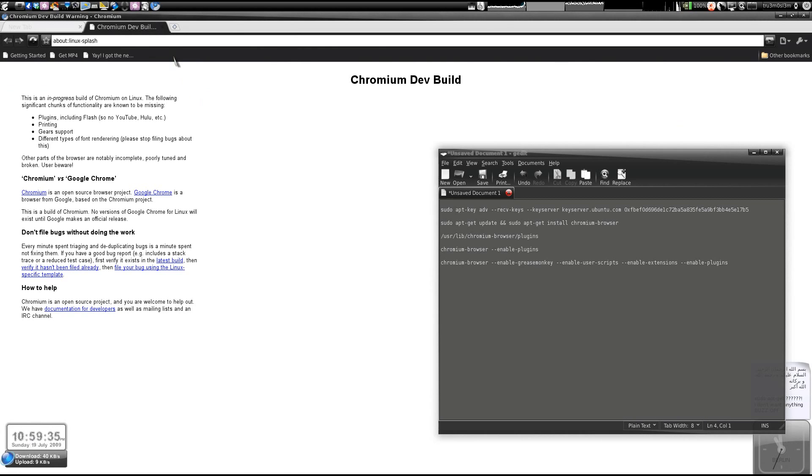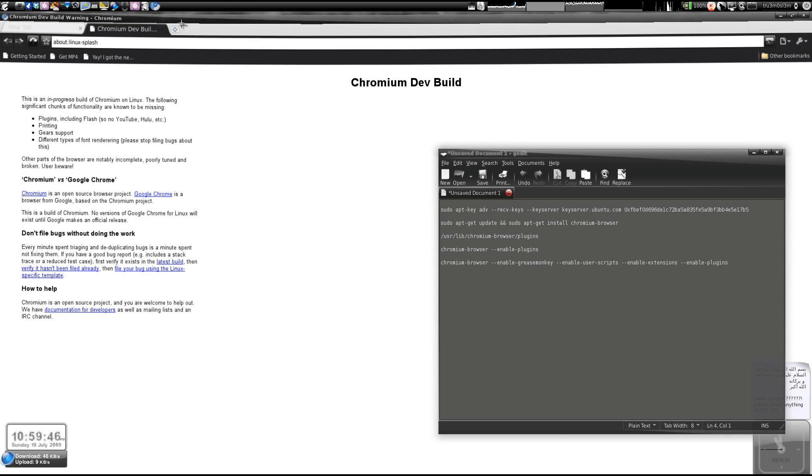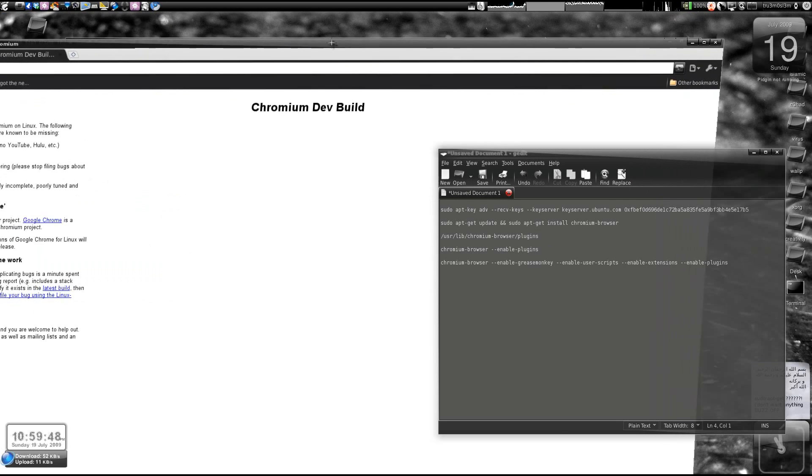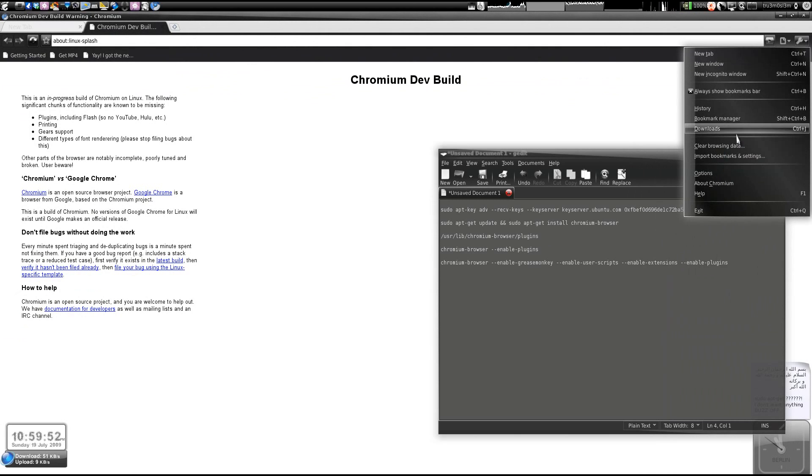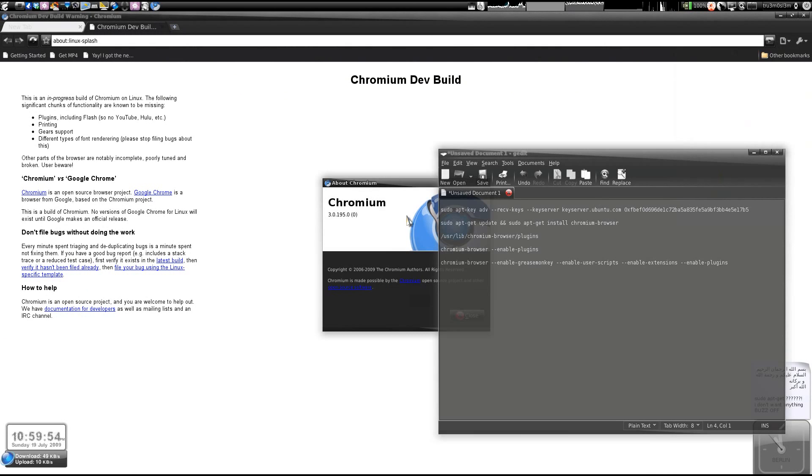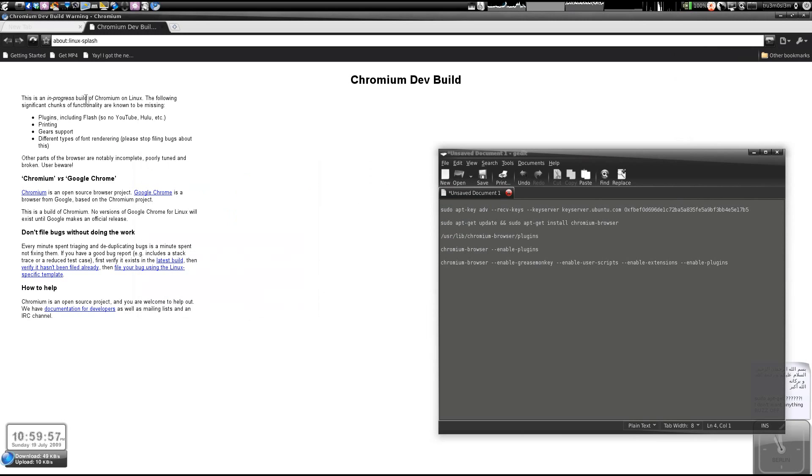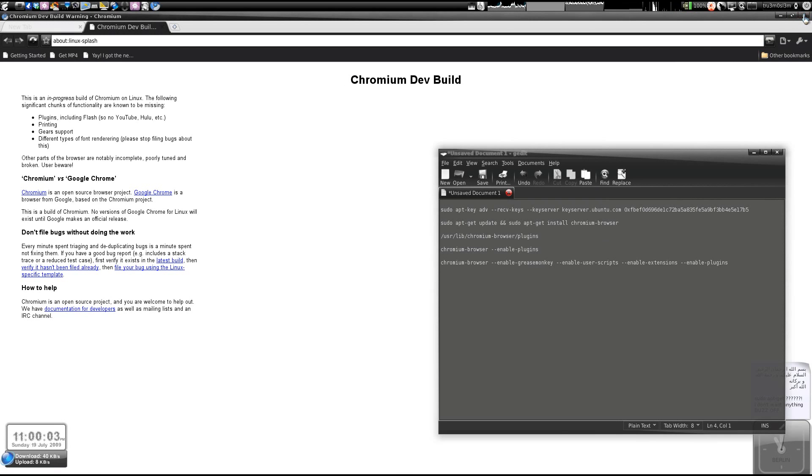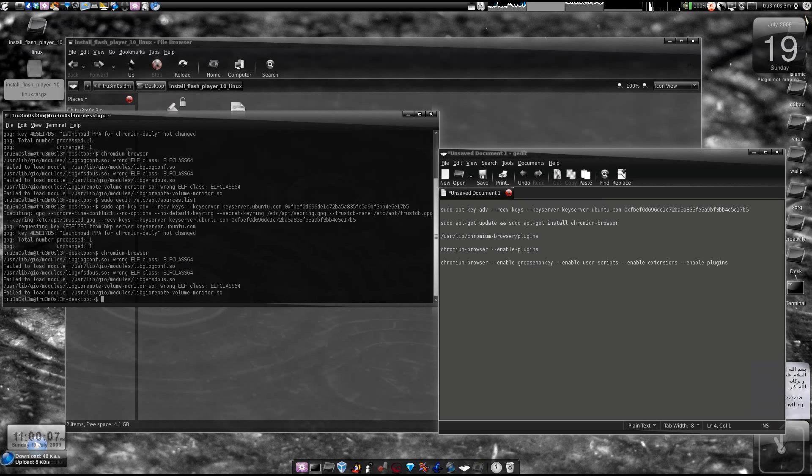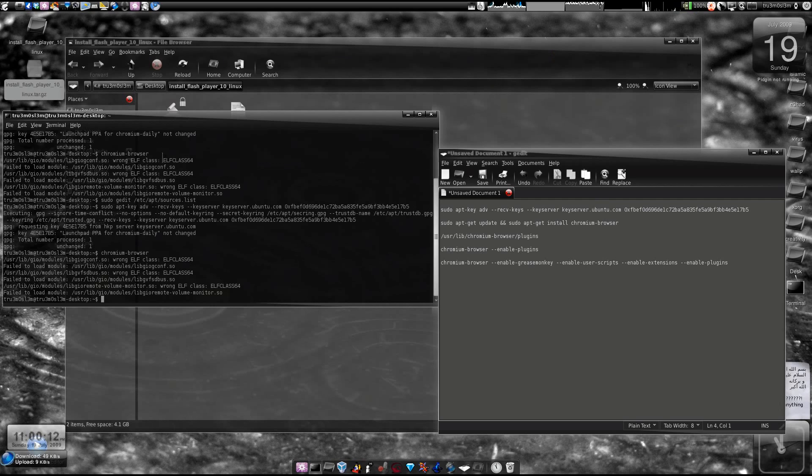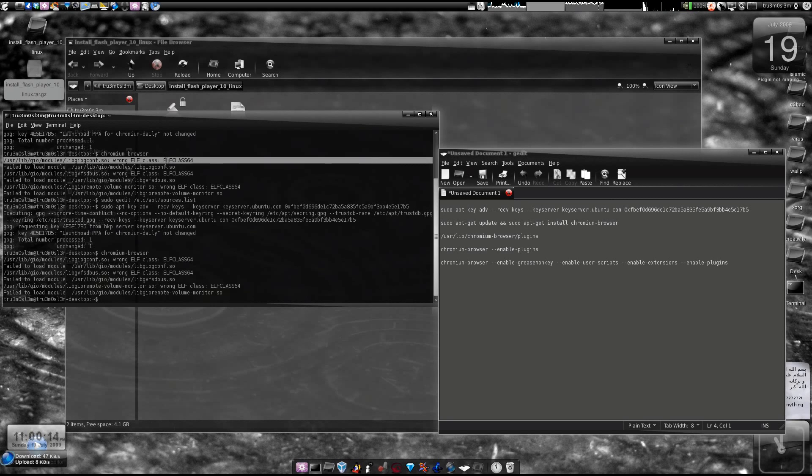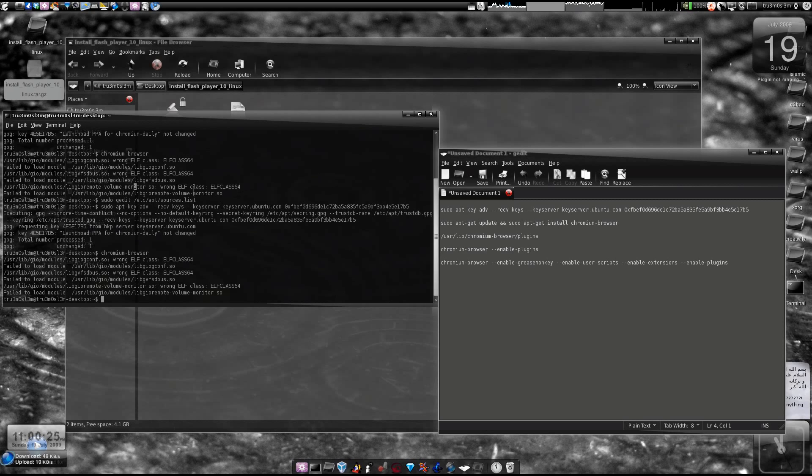This tutorial works both for 32-bit Ubuntu and 64-bit Ubuntu. By the way, this version of Chromium build is actually 32-bit. If you visit YouTube, Flash won't work right now because we haven't installed it yet. You see this message: 'wrong ELF class ELF class 64'. It means it's actually looking for 32-bit libraries, but I've got a 64-bit OS. So if you're using 32-bit OS, it's good for you.